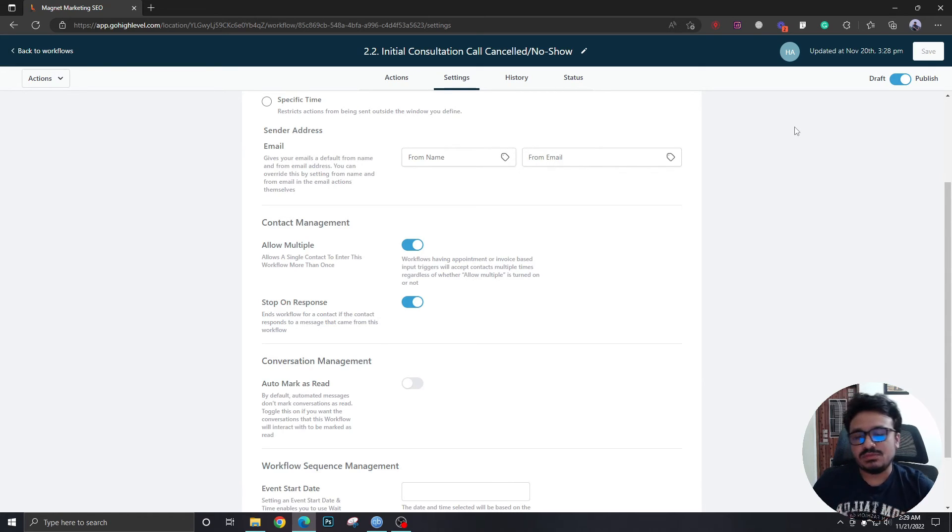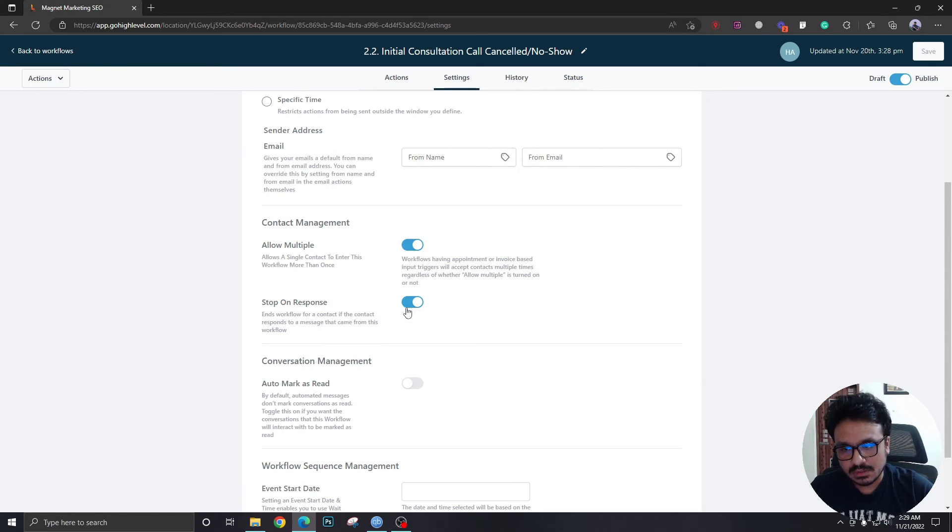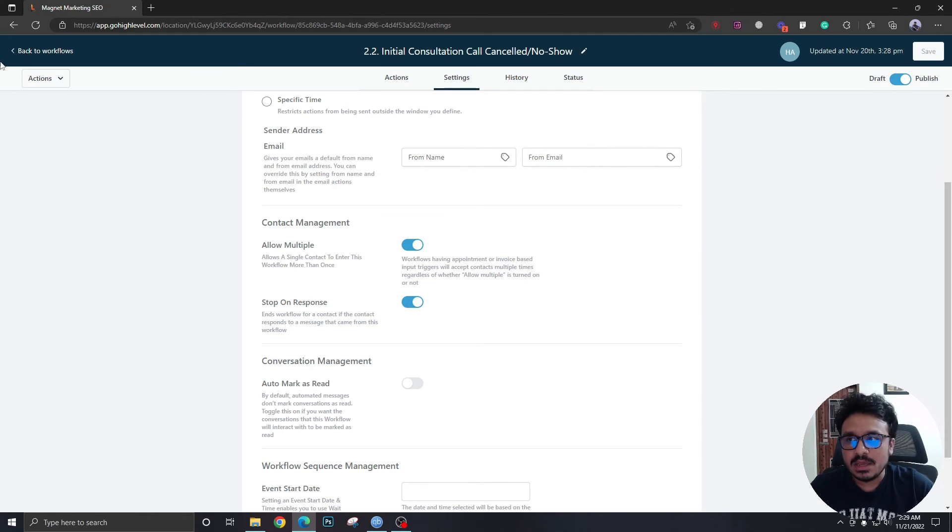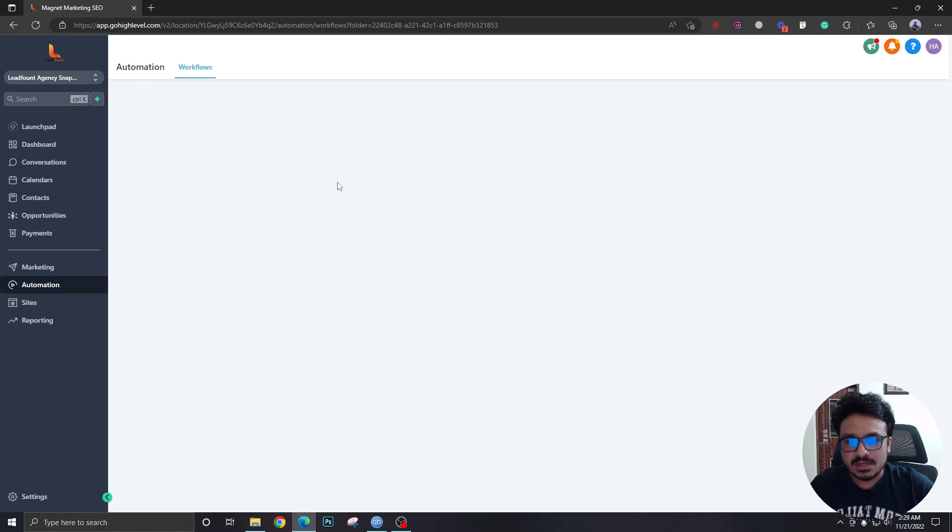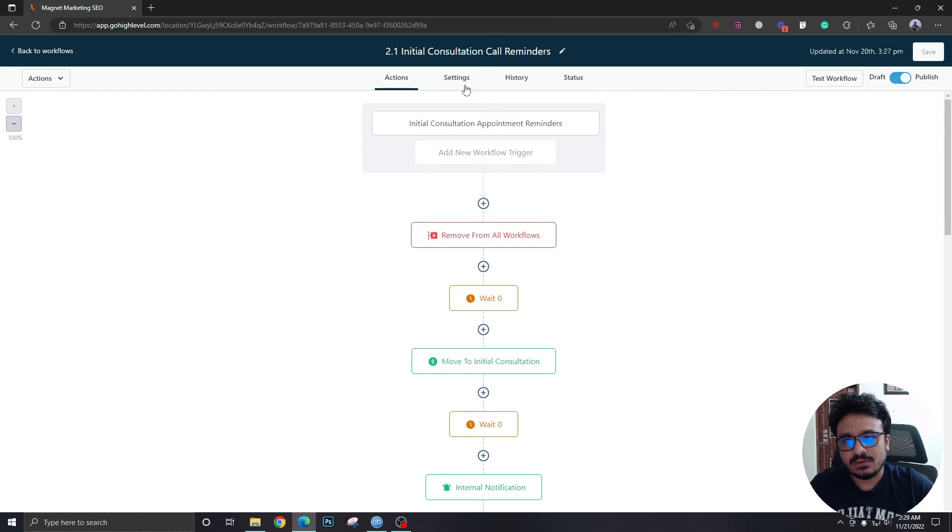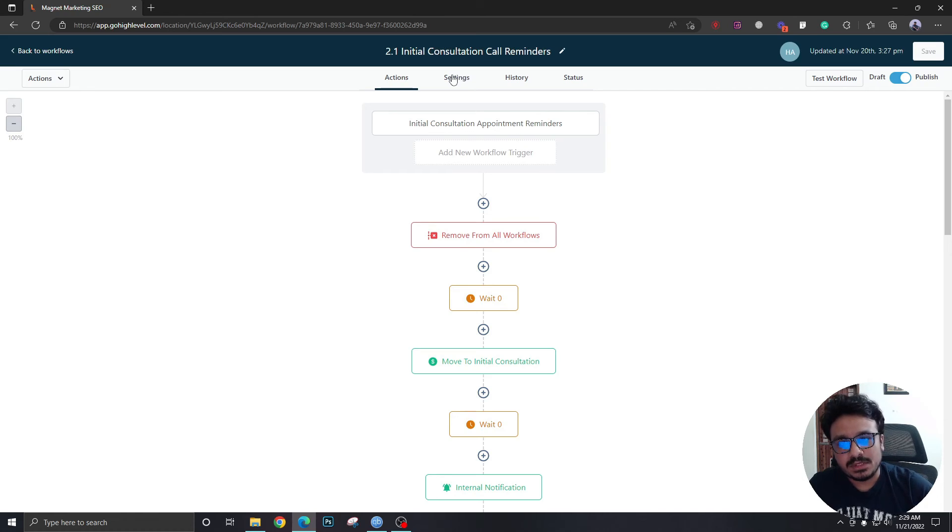So these are the basic two mistakes we do. We must turn on stop on response. You can also allow multiple. You should allow multiple on this one and you must allow multiple leads to be in this workflow which is the appointment reminder one.